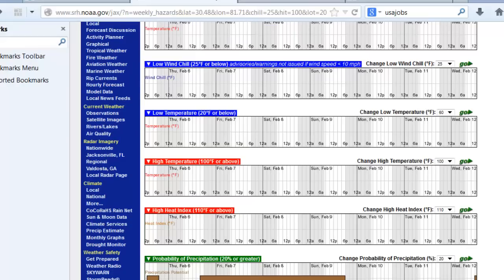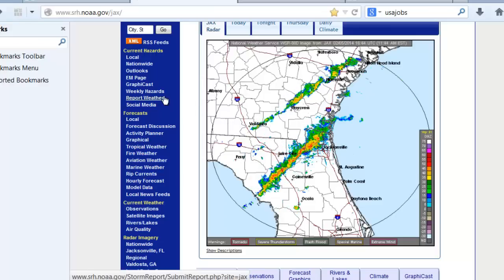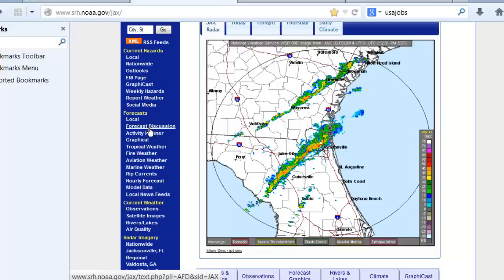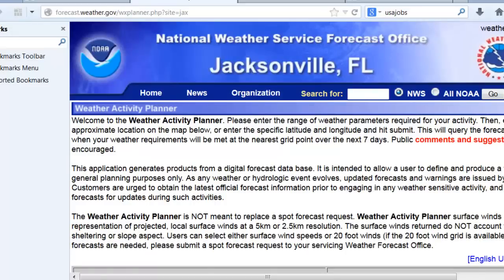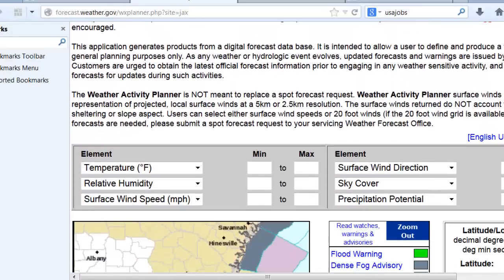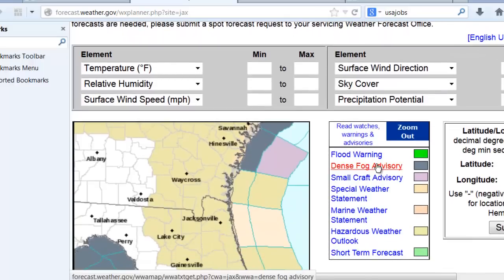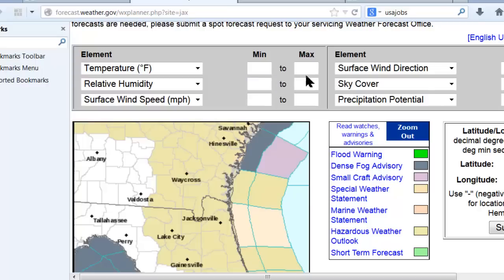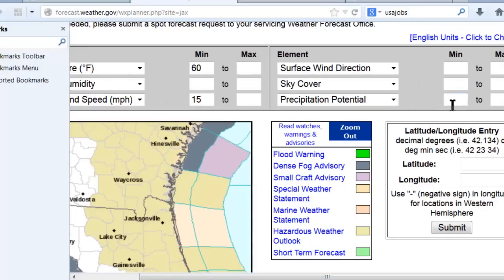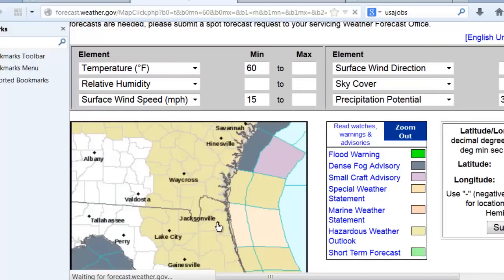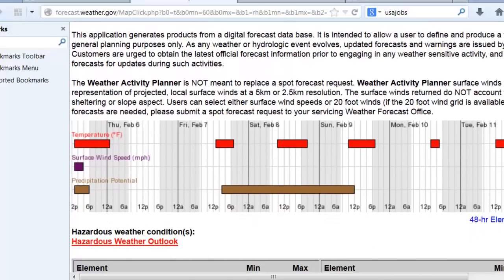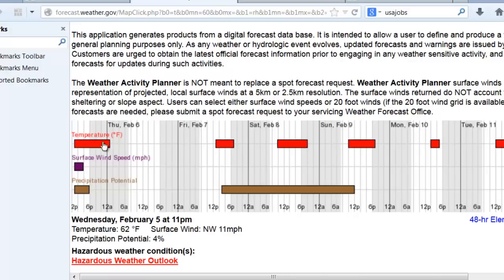Further down, there's a precipitation tool as well. If I want to know when the forecast has a chance of rain of 30 percent or greater, I can change it to 30 percent and it will show the periods when my location has a forecast rain chance of 30 percent or greater. This tool is similar to another one in the forecast section called Activity Planner, which gives you more options — such as when temperature will be 60 degrees or higher, wind speed 15 mph or greater, and rain chances 30 percent or greater — then choose your location to see when those conditions are met.